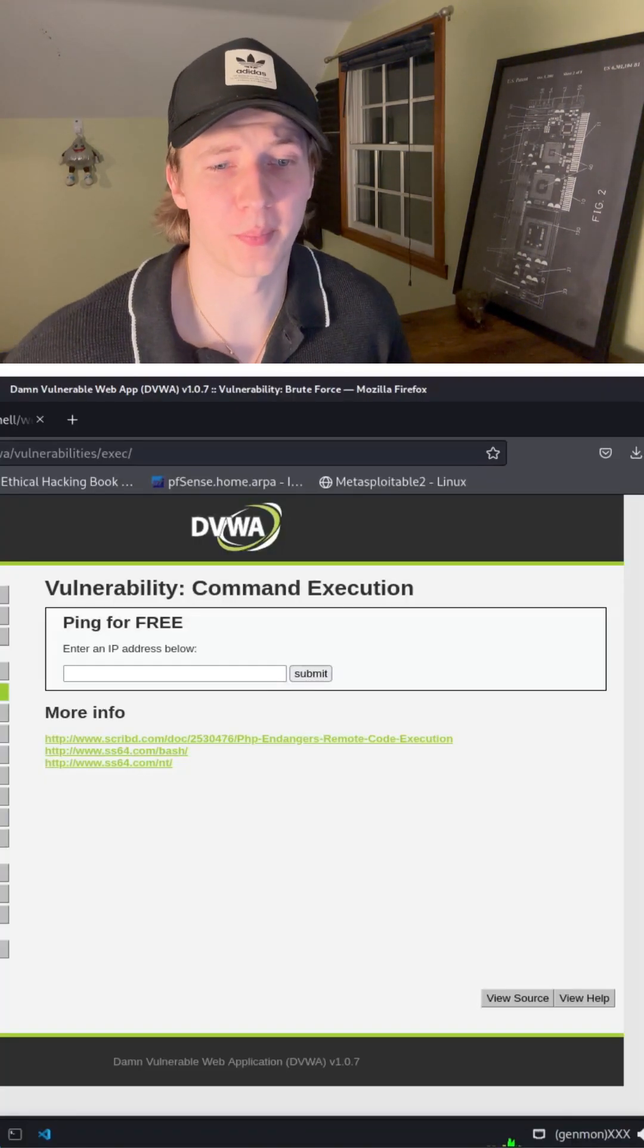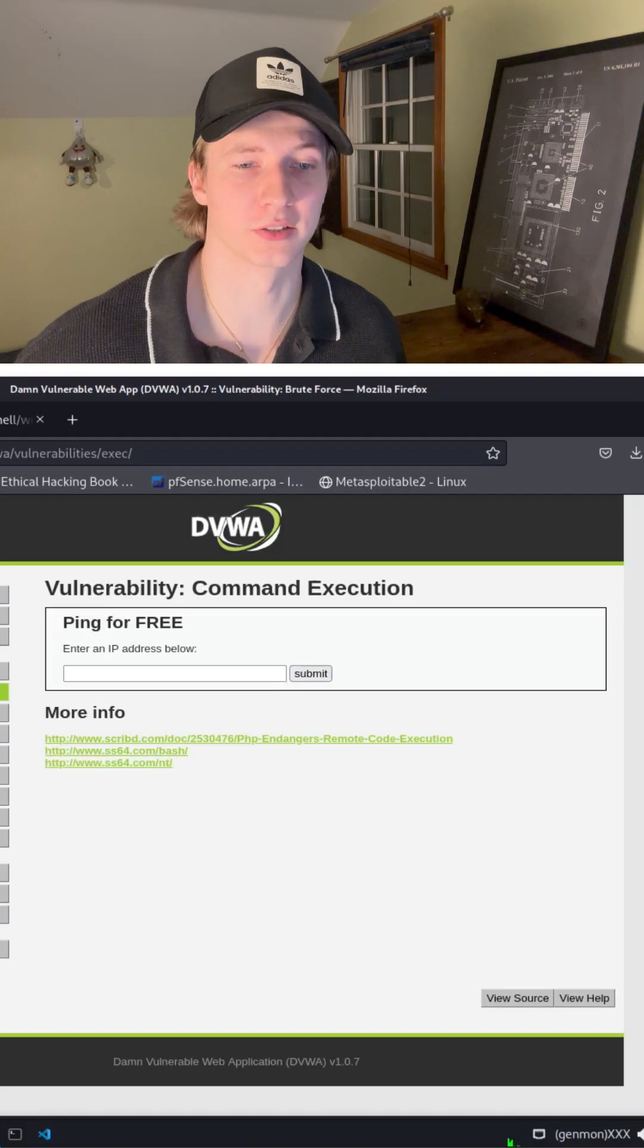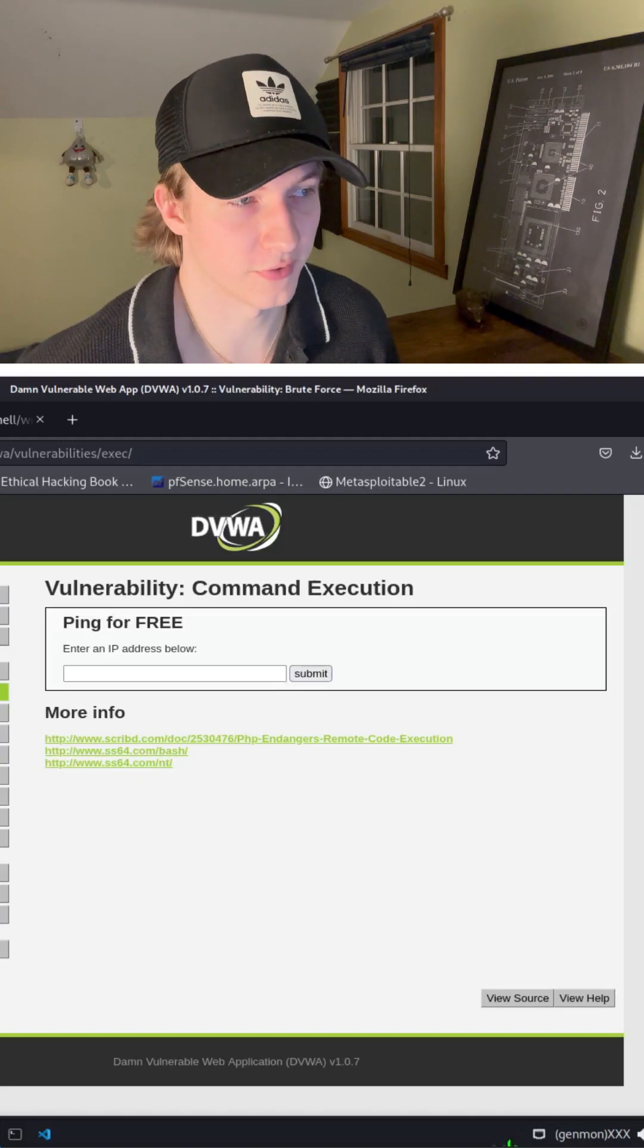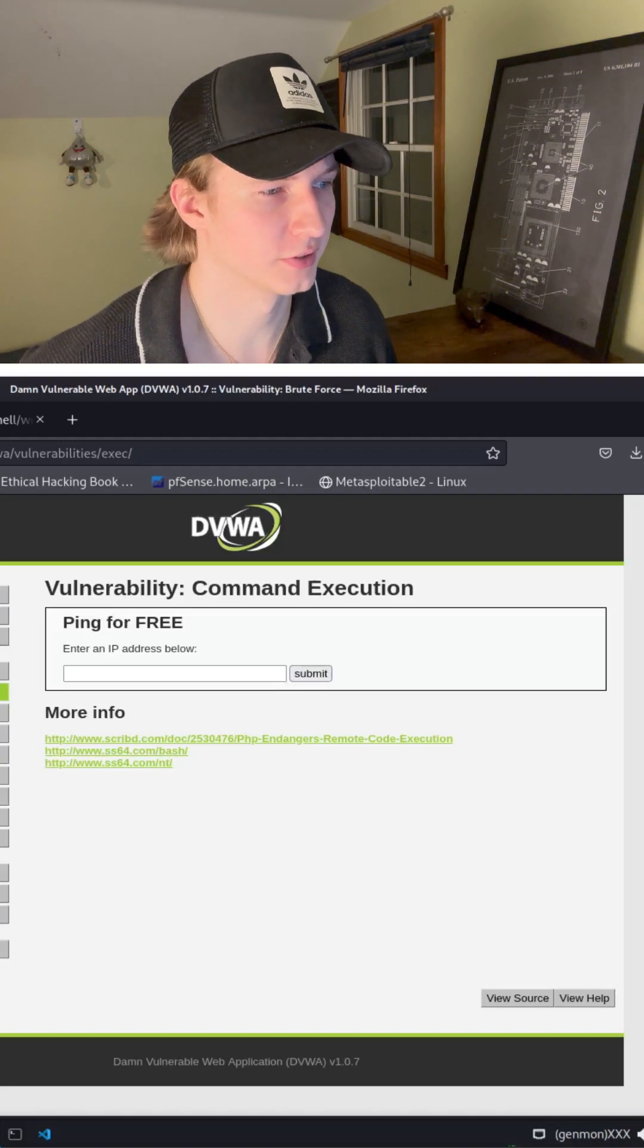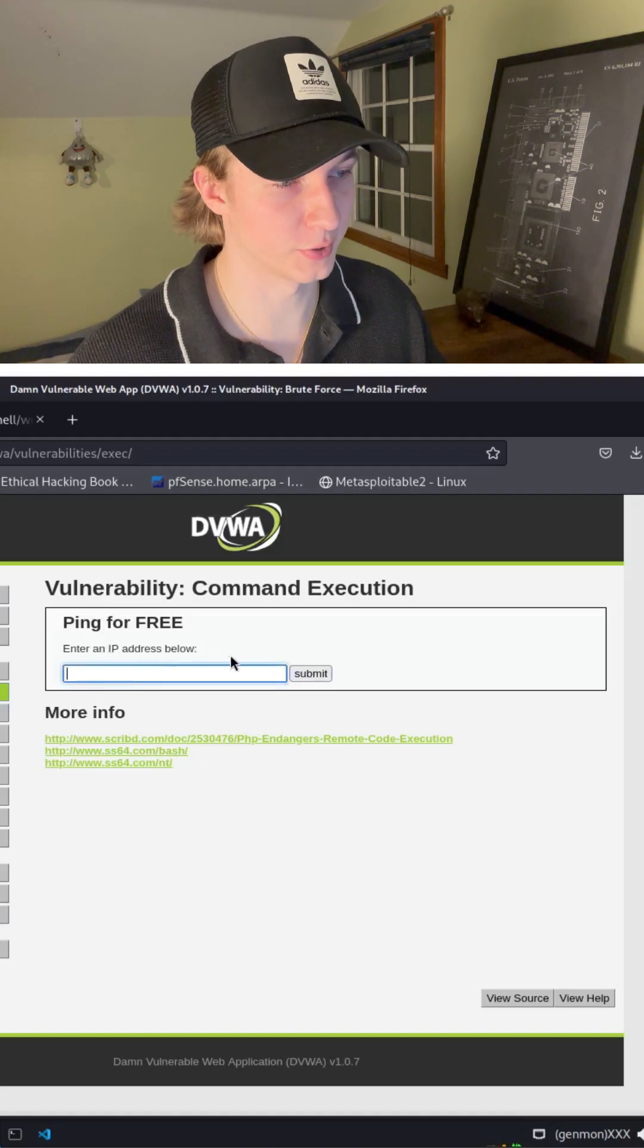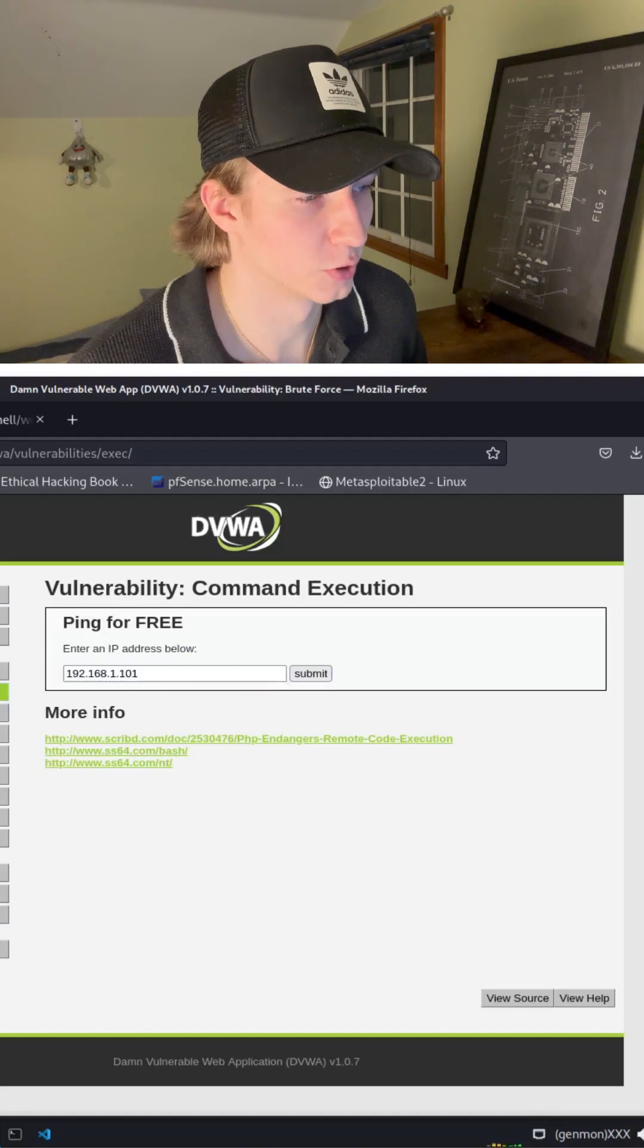To demonstrate a command execution vulnerability that'll allow us to execute our reverse shell, we can use the DVWA command execution exercise. Basically here we have an input bar that wants us to put in an IP address to ping for free.